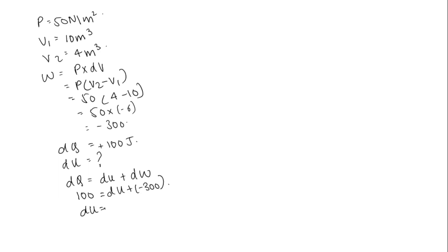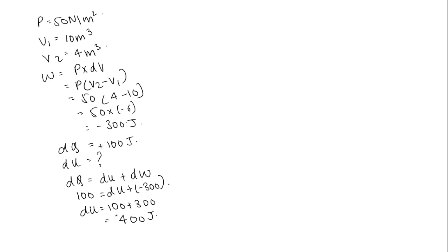So dU will be hundred plus three hundred joules, this is also joules, so this is equal to 400 joules. It's not having a negative sign, it is having a positive sign, so the internal energy is increased by 400 joules.